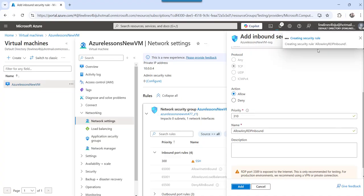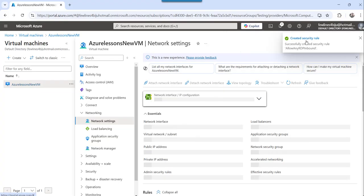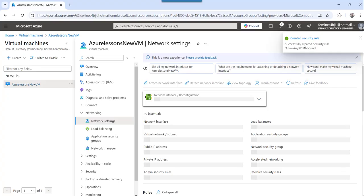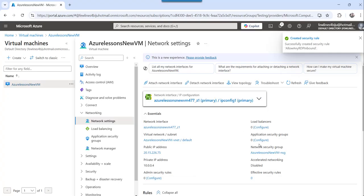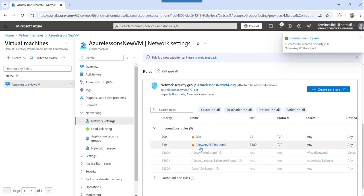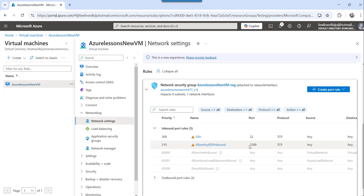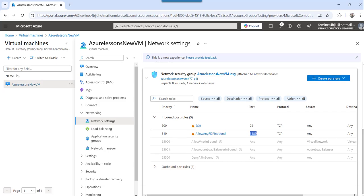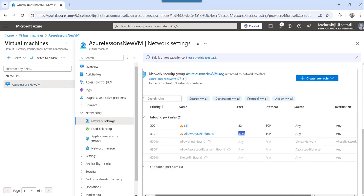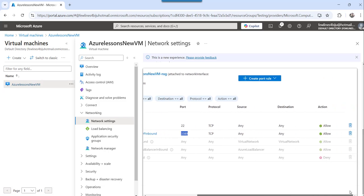The moment you will do that, you can see creating security rule, it is successfully deployed now and you can see it here. Allow any RDP inbound which is port is 3389 and protocol is TCP, source is any and destination is any. Now it will allow it you publicly. You can see it, it is allow.